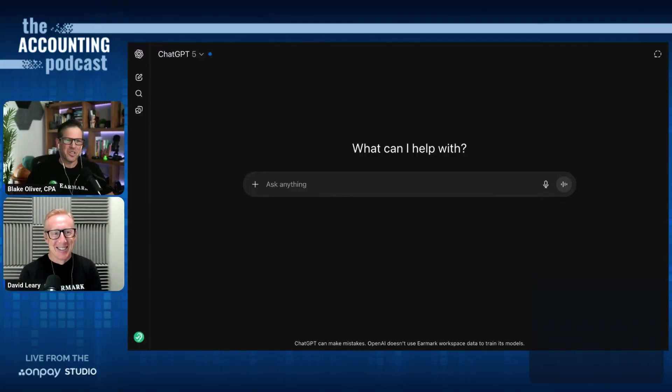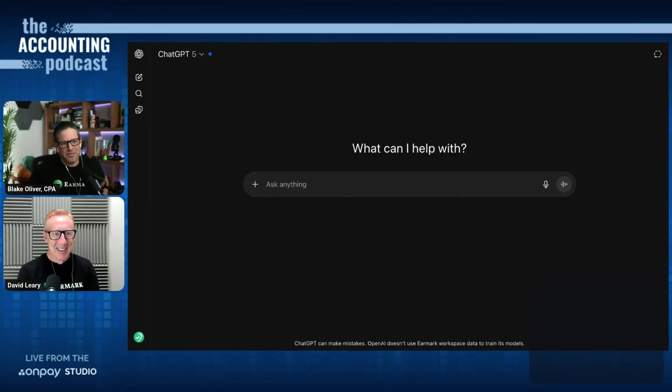I want to test ChatGPT agents on an accounting task. I'm going to try having it reconcile Xero. So I've got ChatGPT 5 up on the screen here.